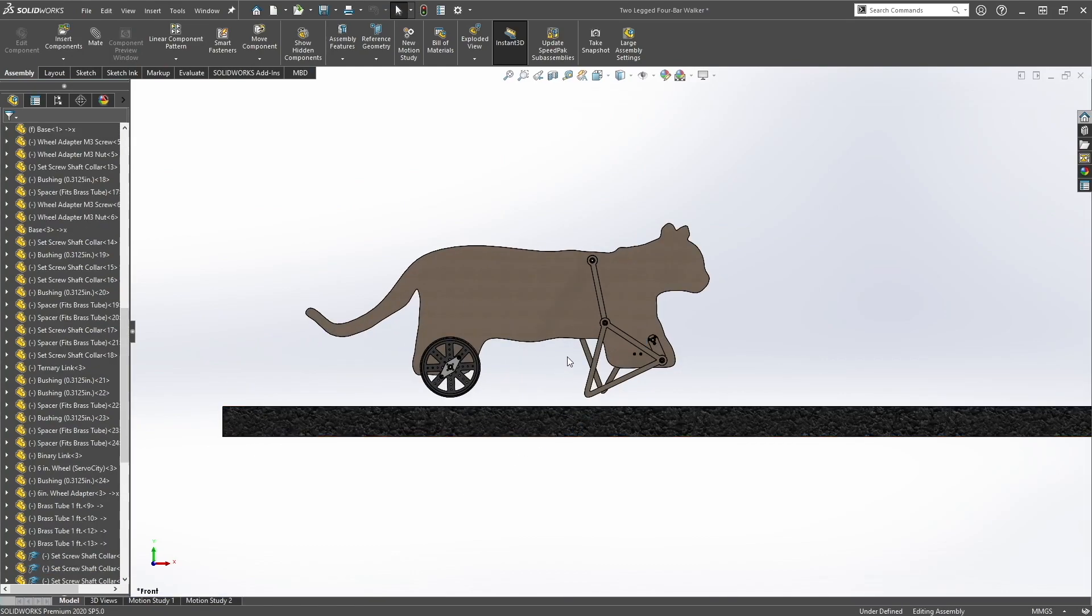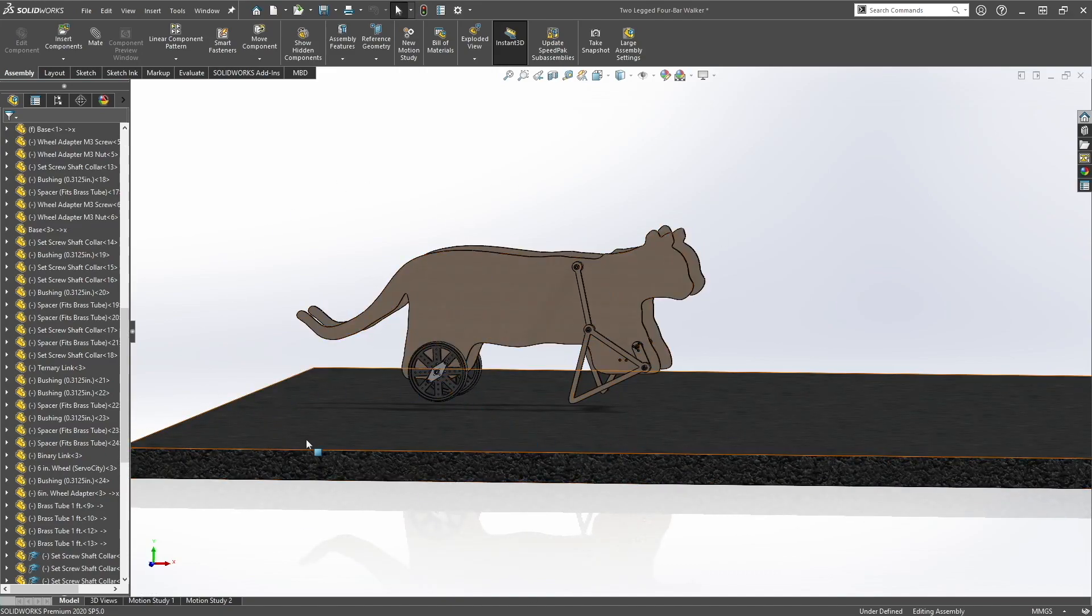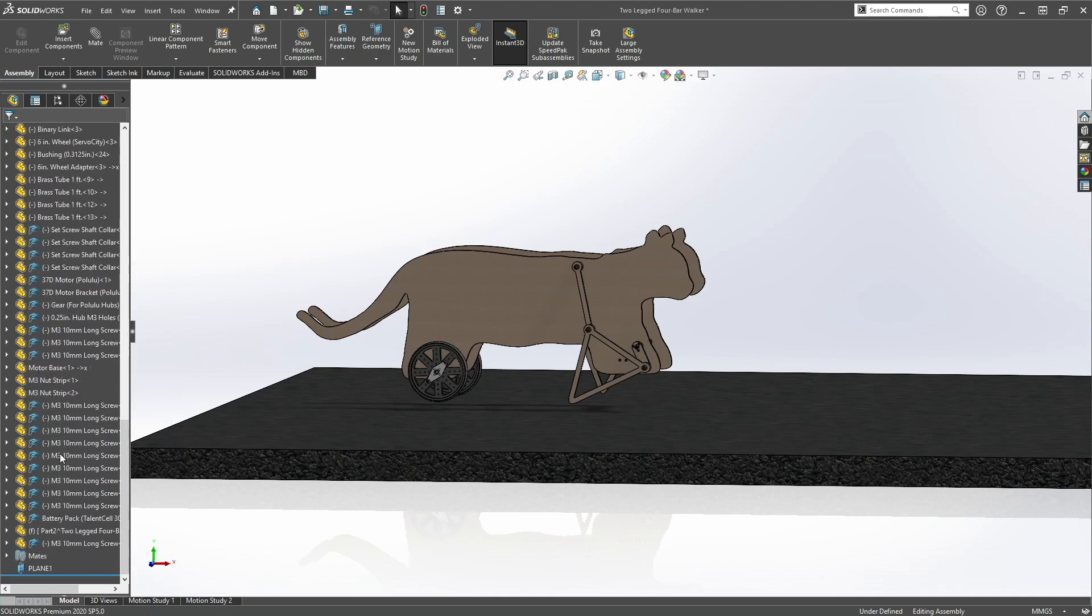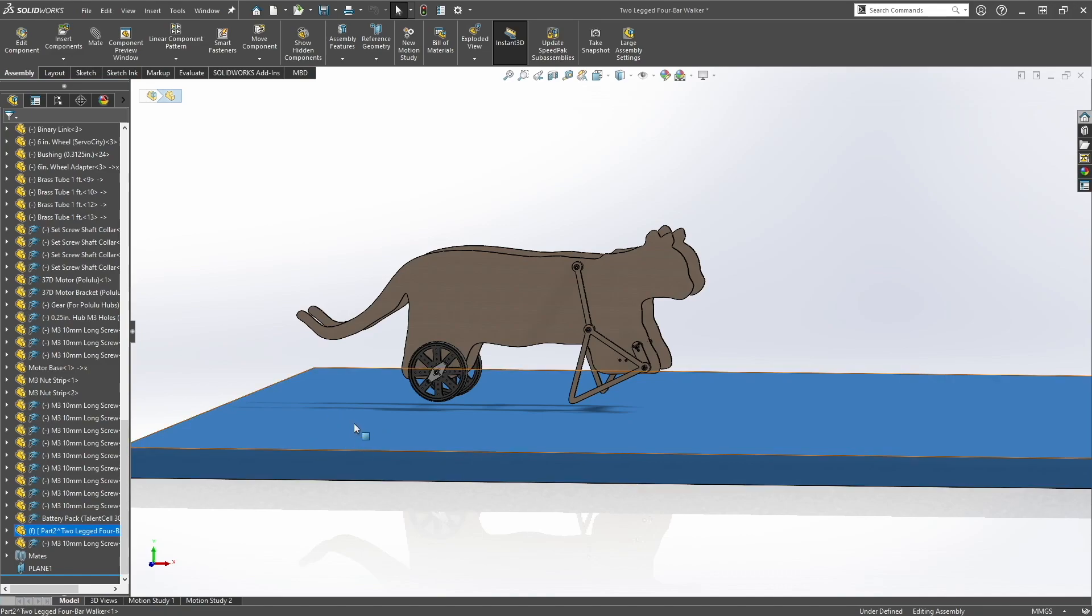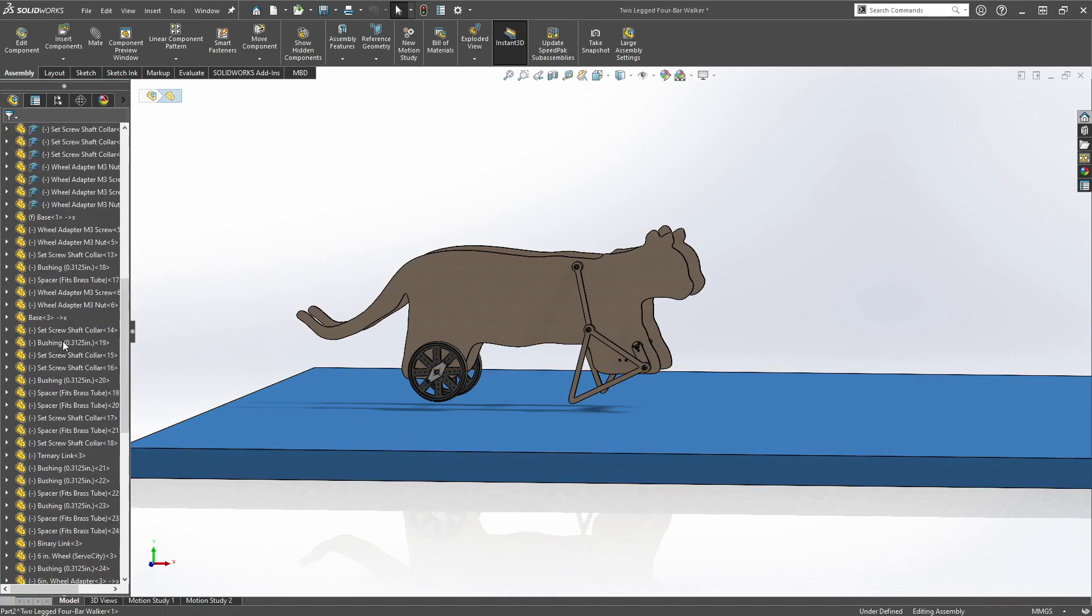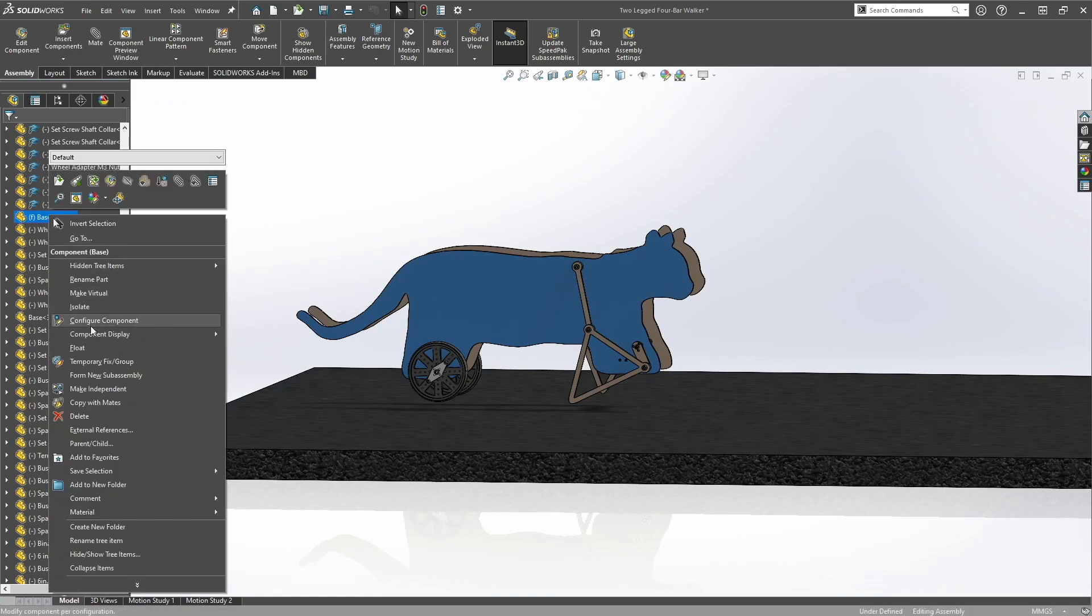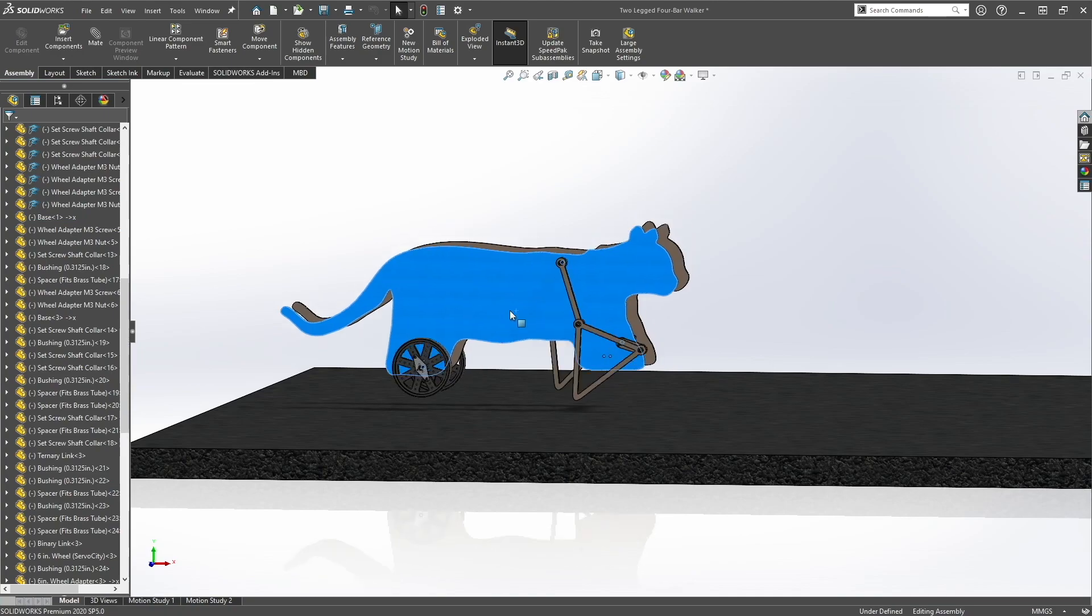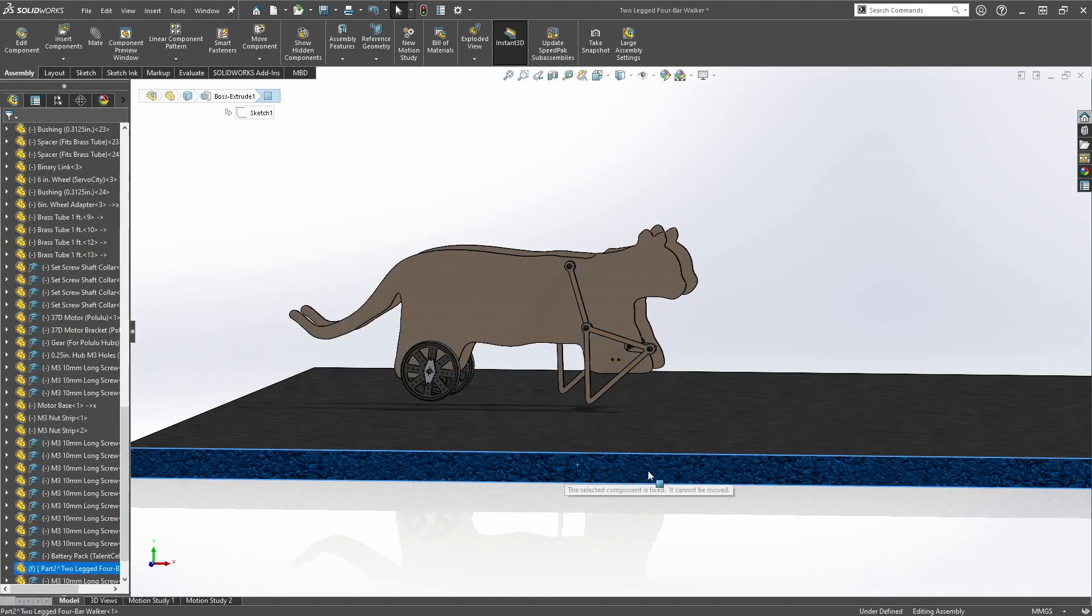Right now you want to make sure that everything is floating except for the base for the ground. So look at your tree, all these minus signs, make sure the only F you see is the ground. So right now it looks like I have basis F, so you want to float the base. So it should be floating and the ground should be fixed.